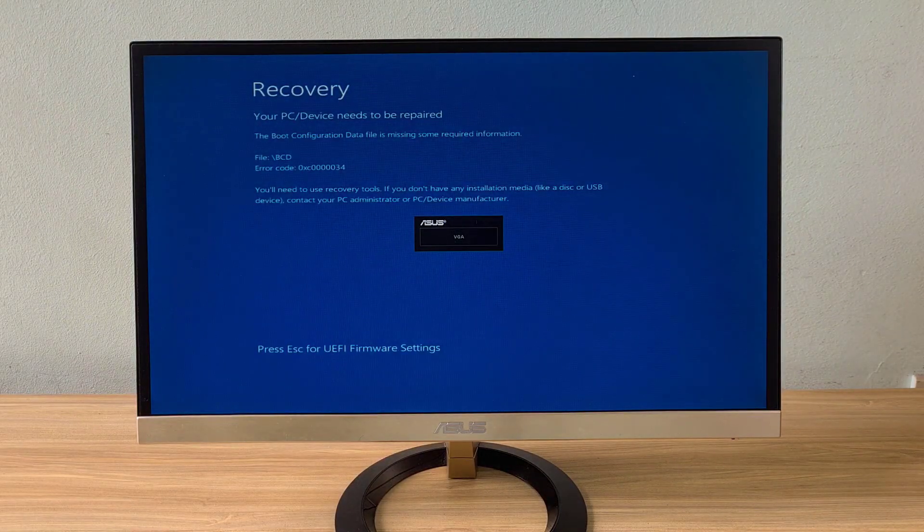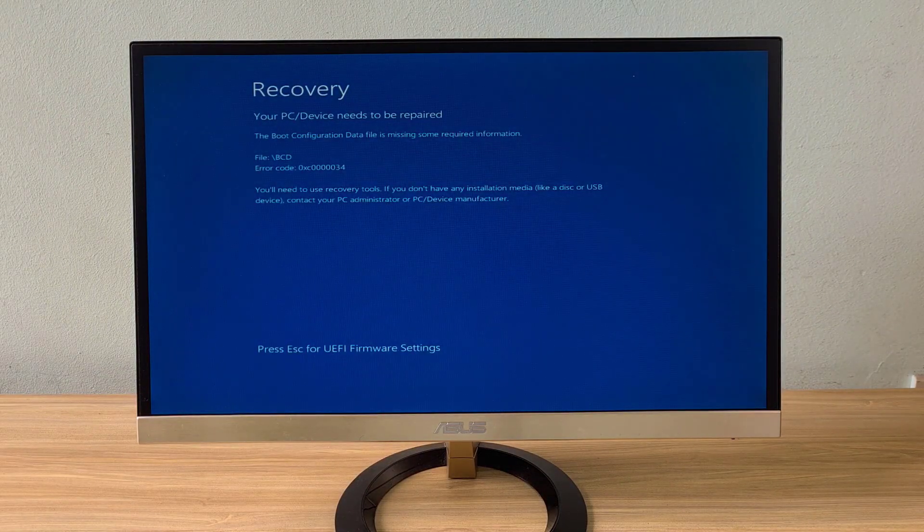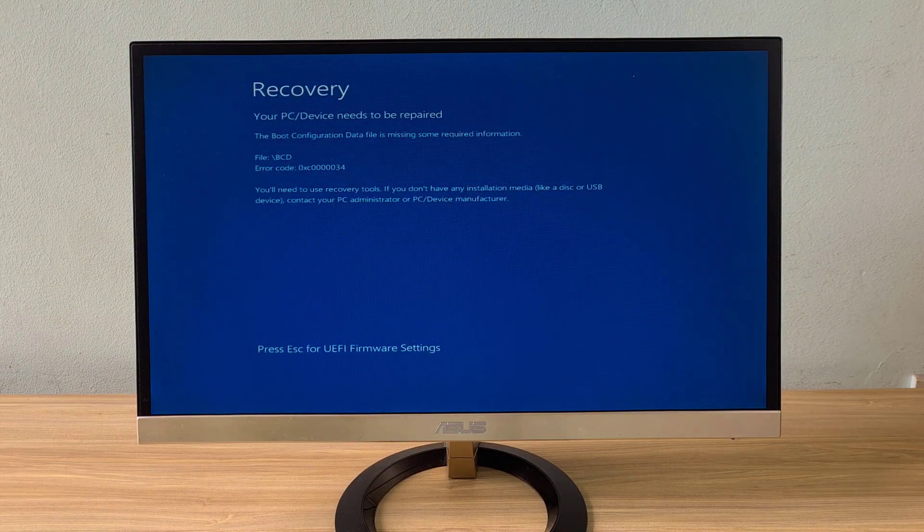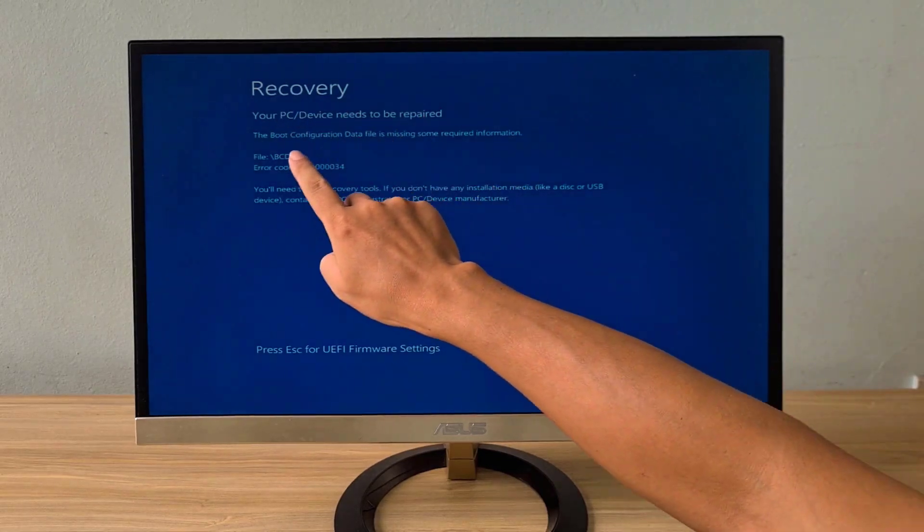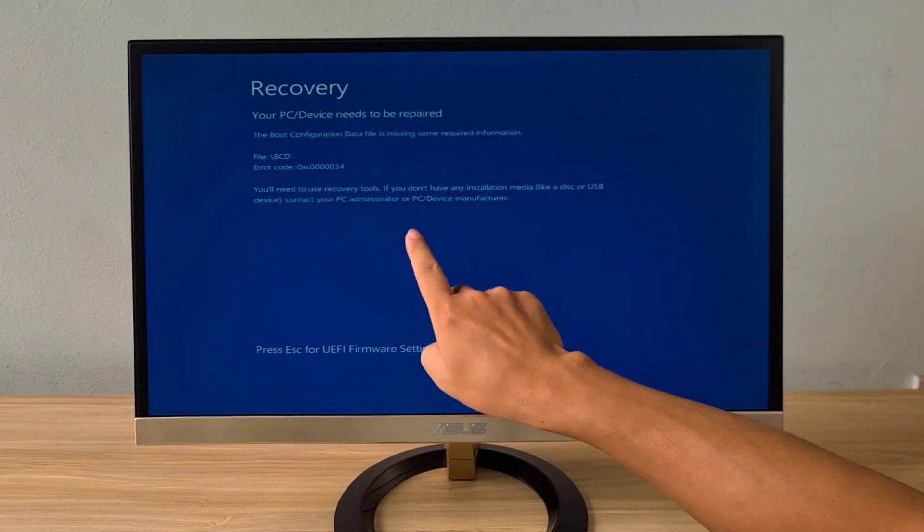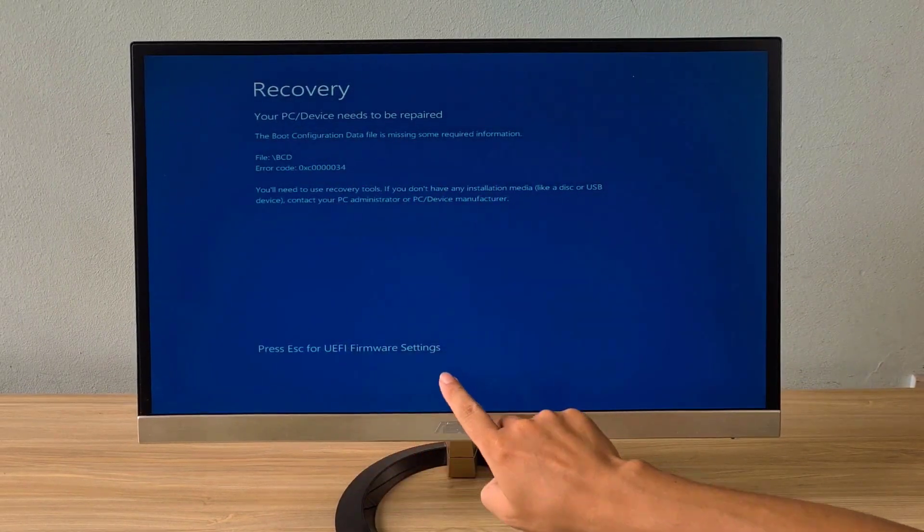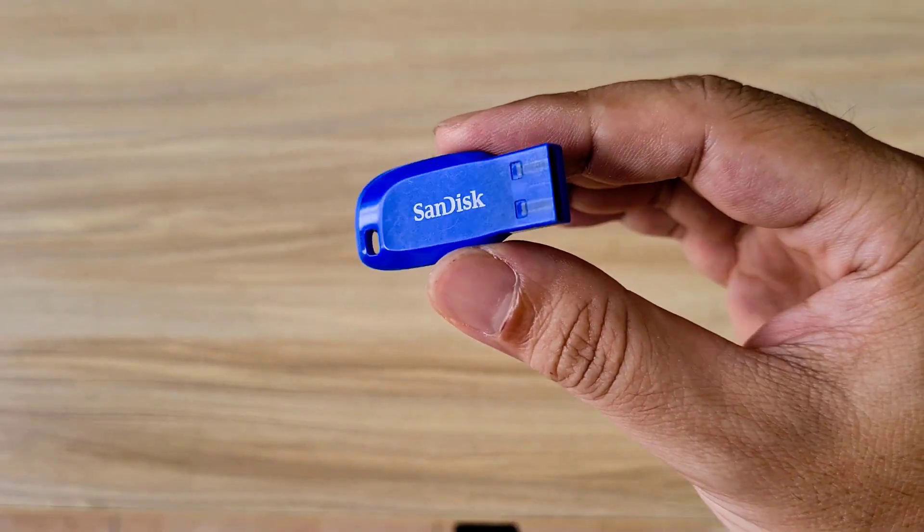Hello, this is a computer that won't start Windows. In this video I will show you how to fix this error step by step.